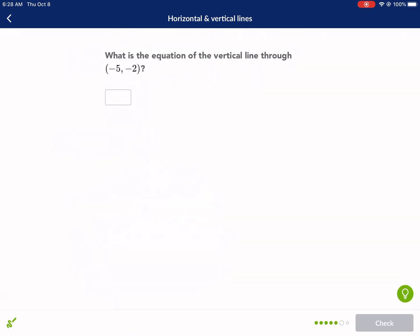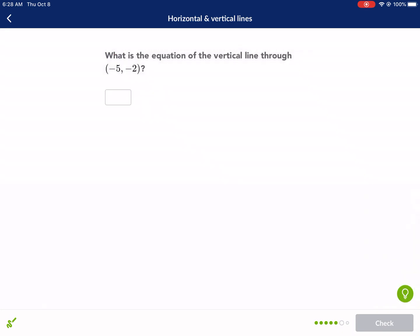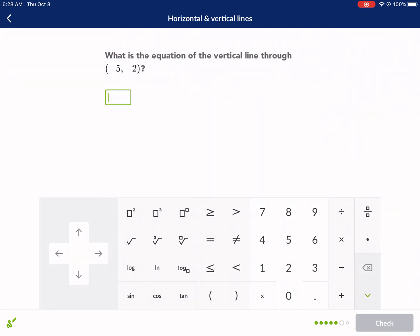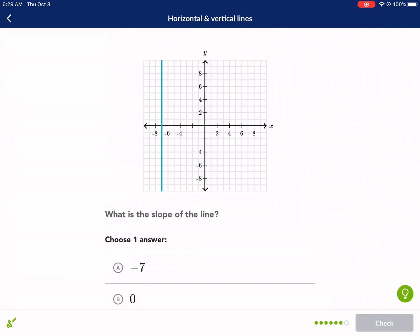Next question: what is the equation of the vertical line? I label my x and y. A vertical line means x equals a number. What number? I look at the x-value — I ignore the y-value of negative two because it passes through infinitely many y-values. We just care about the x-value. Make sure you hit the x button, not the times button. x equals negative five.